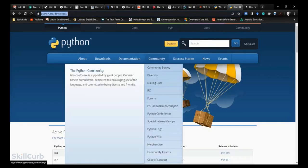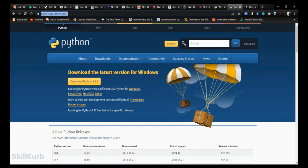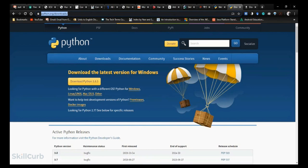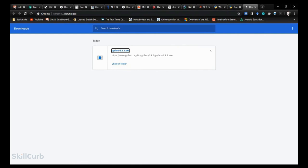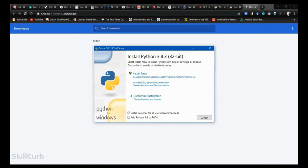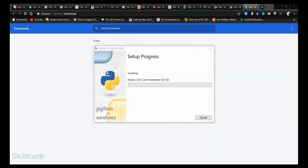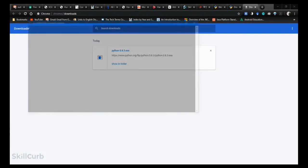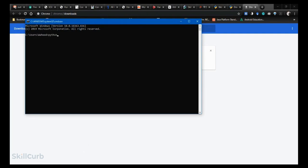First, open your browser and go to the Python official site, then move towards the download button. Python can be installed for different operating systems — Windows, Linux, and Mac. For now, we're installing it for Windows. After downloading the Python exe file and clicking the launcher, click 'Add Python 3.8 to PATH,' then click 'Install Now' and the setup will begin. Once done, click close and open the command prompt. Type 'python --version' to see the version of Python installed on your machine.